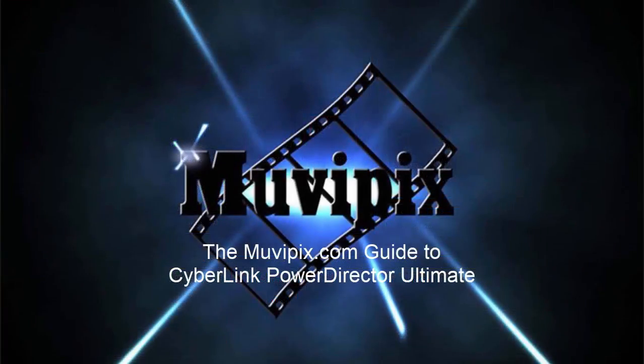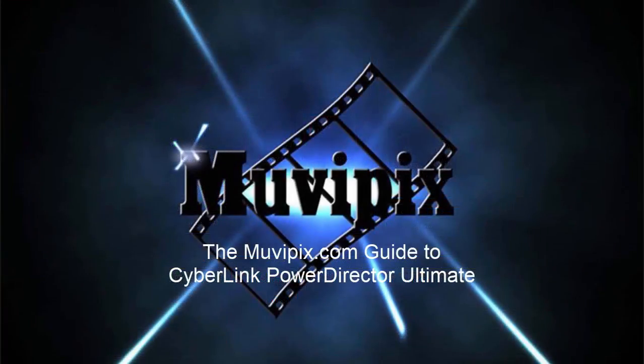Now, if you want to know all about this wonderful program, I hope you'll check out the tips and tutorials we have at MoviePix.com. If you want to know everything about every tool in the program, and it has got a lot of depth here in PowerDirector, be sure to check out our MoviePix.com guide to CyberLink PowerDirector. It's available at Amazon.com and, of course, right here at the MoviePix store. I'm Steve Grazetti. Thank you for joining me.